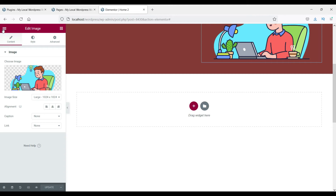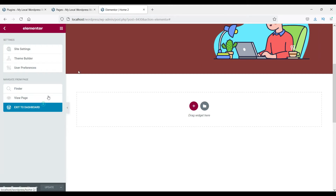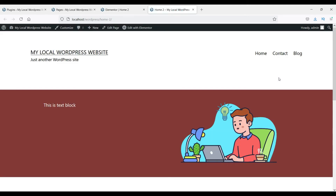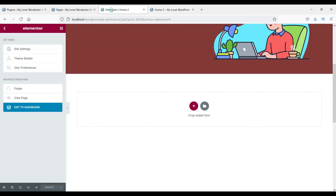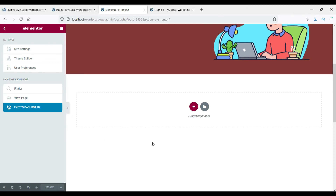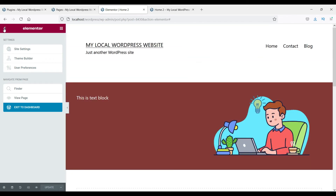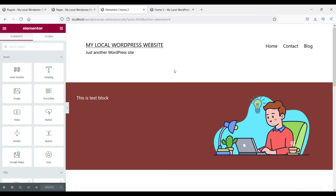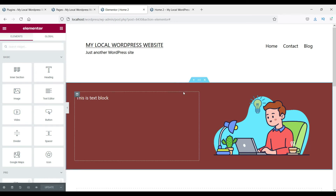Select the image, then update and go to View Page. You can see the difference between the two pages — the first created with the default Gutenberg builder and the second with Elementor. This plugin has many features and you can literally change any part of a web page and make it look like any premium theme.